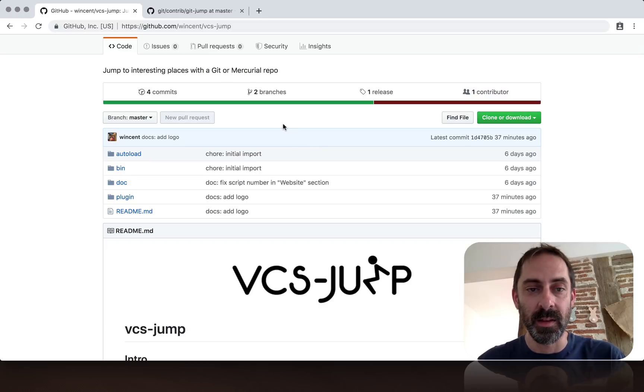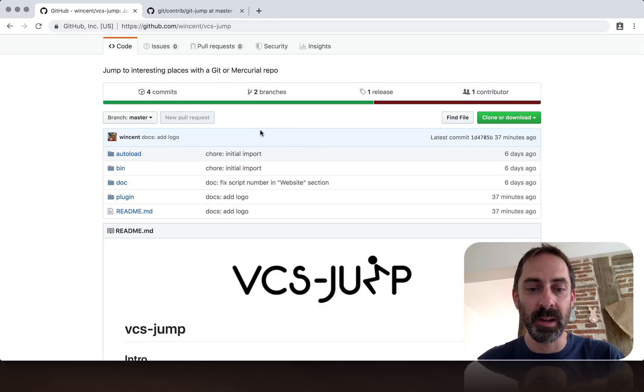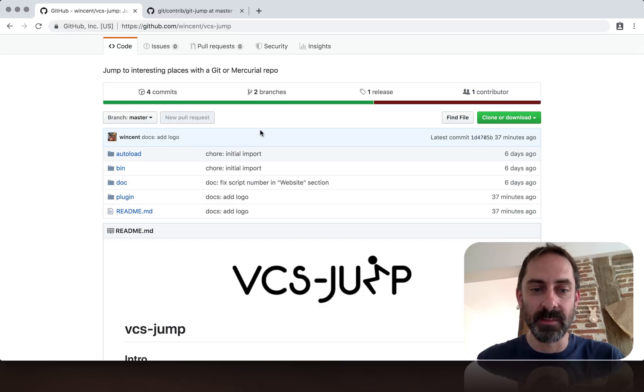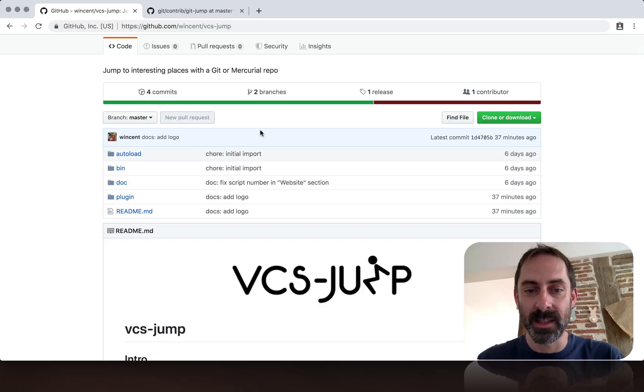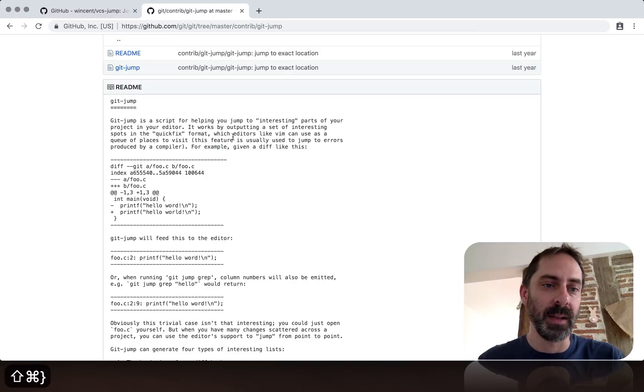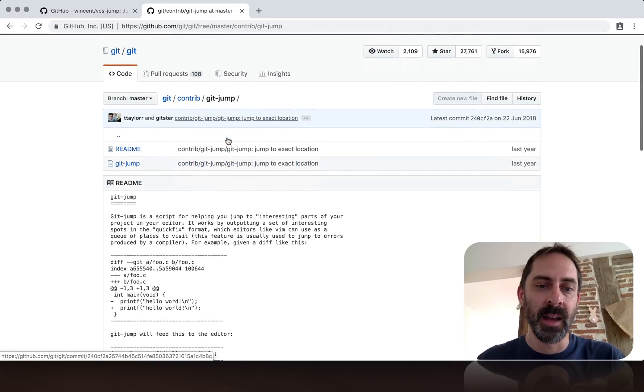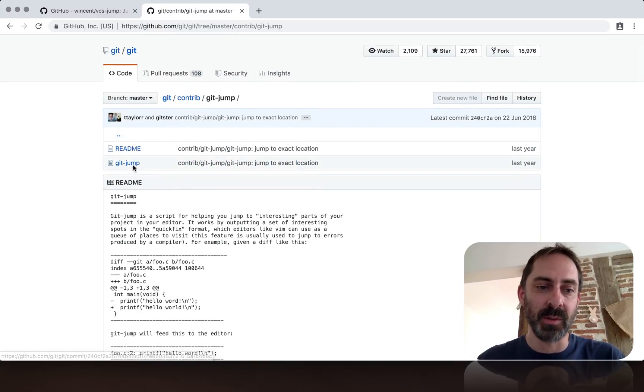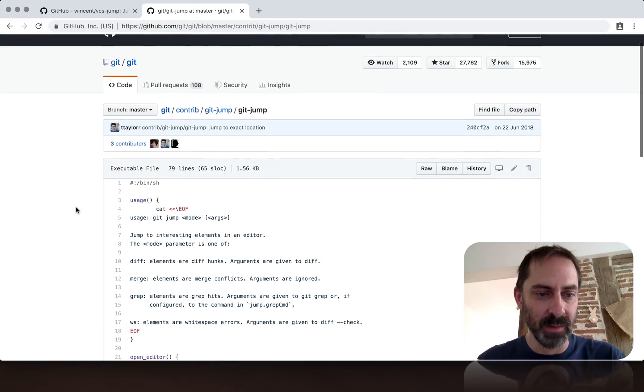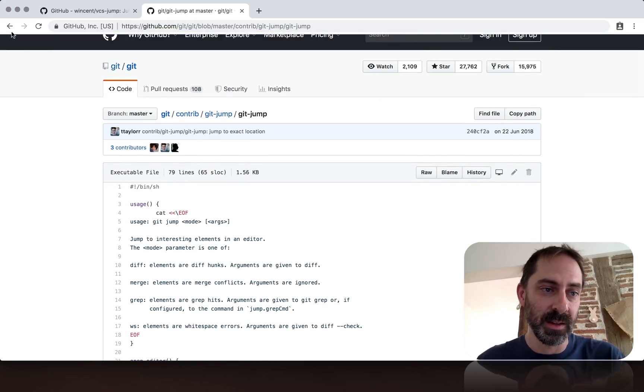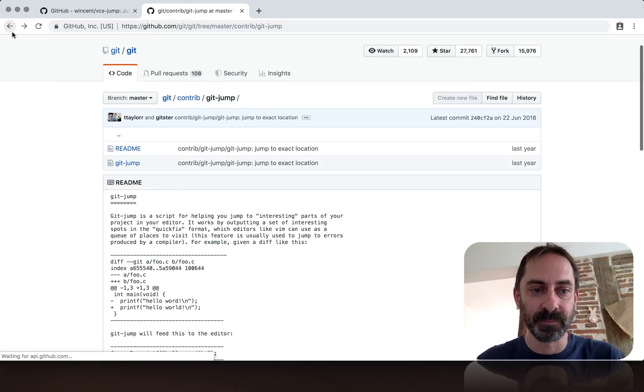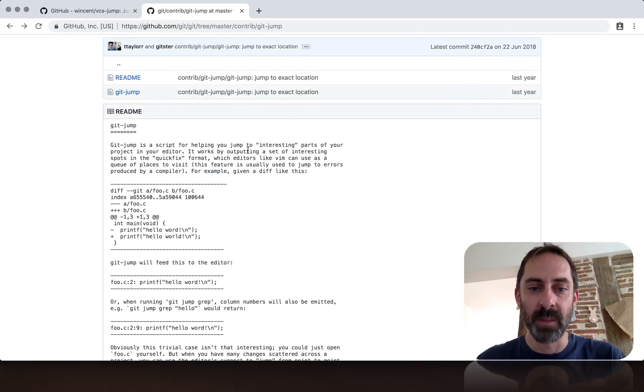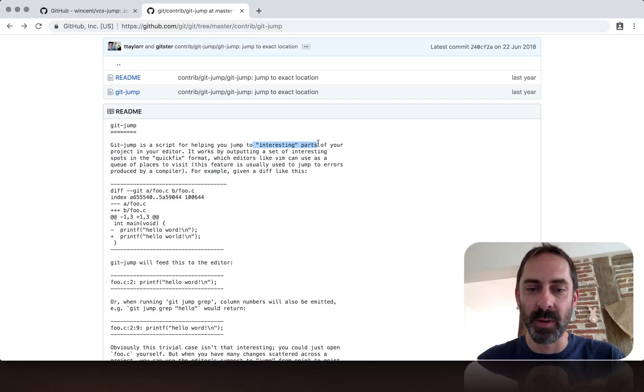The supported systems are Git and Mercurial. This is actually a port of a similar thing that comes with Git itself. If you look at the official Git repo, there's this bash script called GitJump that jumps around the interesting places in your repo. So what's interesting?